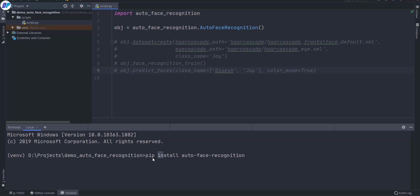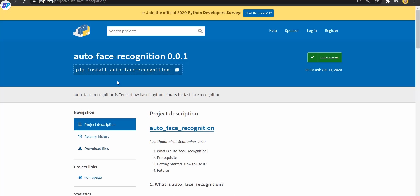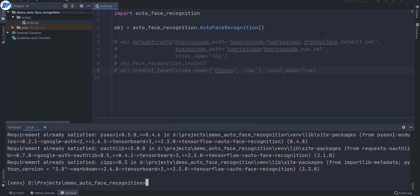First of all you want to install this library. Just copy this command, paste it in your terminal with your virtual environment activated, and it will install all the dependencies and libraries for you. You just need to wait a couple of minutes. By default it will use the latest version of TensorFlow — in this case TensorFlow 2.3.0. It doesn't matter whether you know TensorFlow or not, because the auto face recognition library will handle all the things for you.